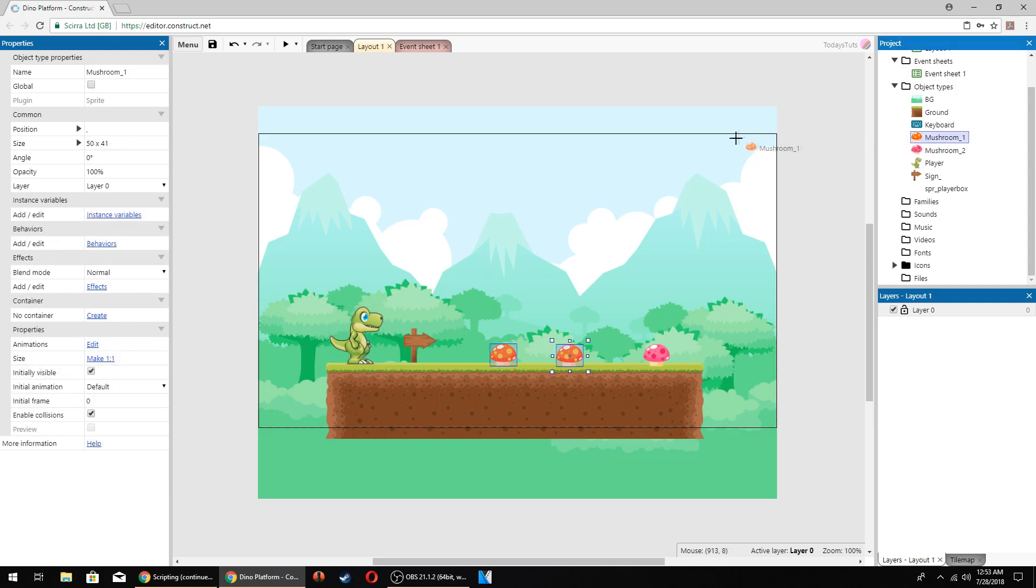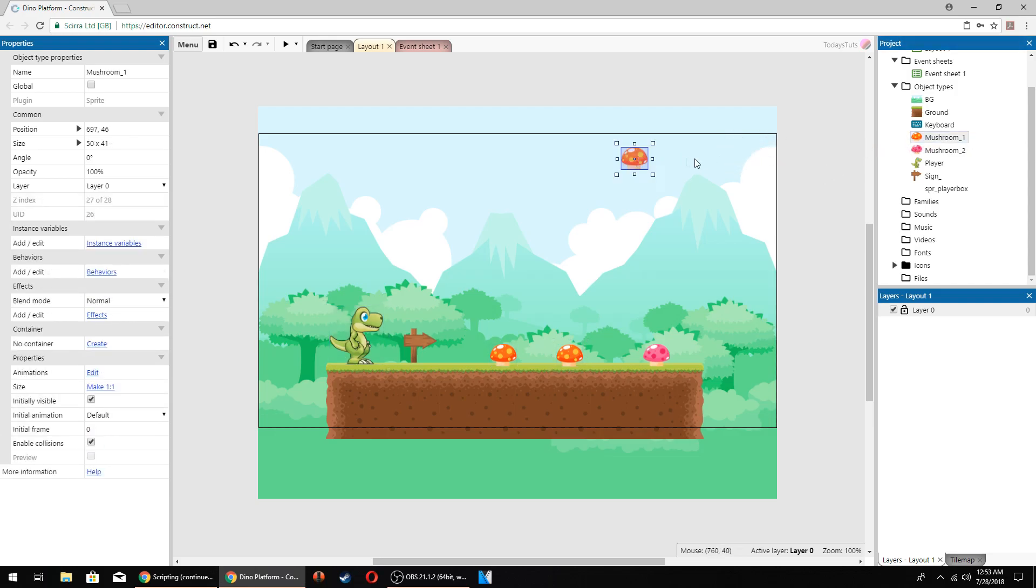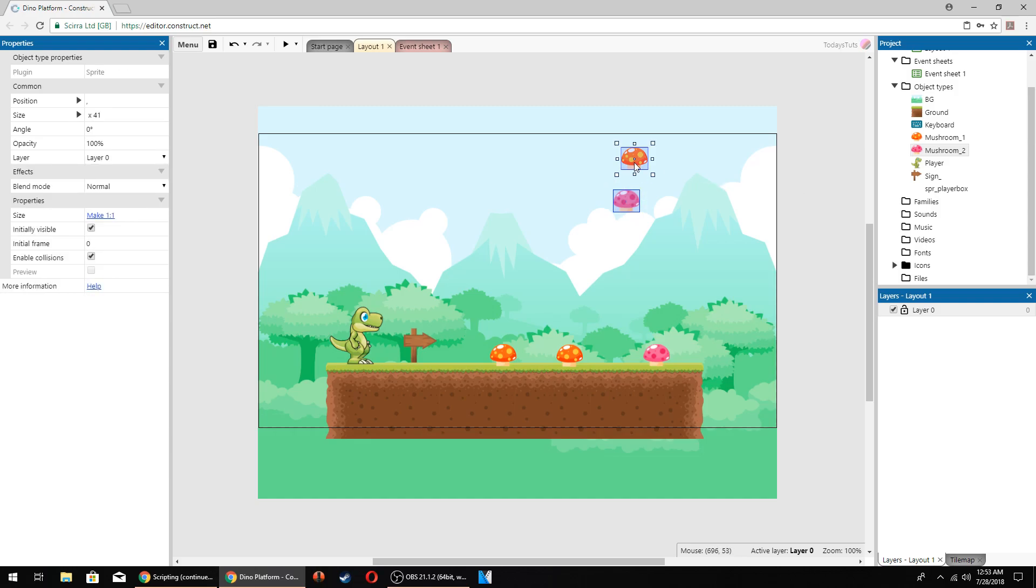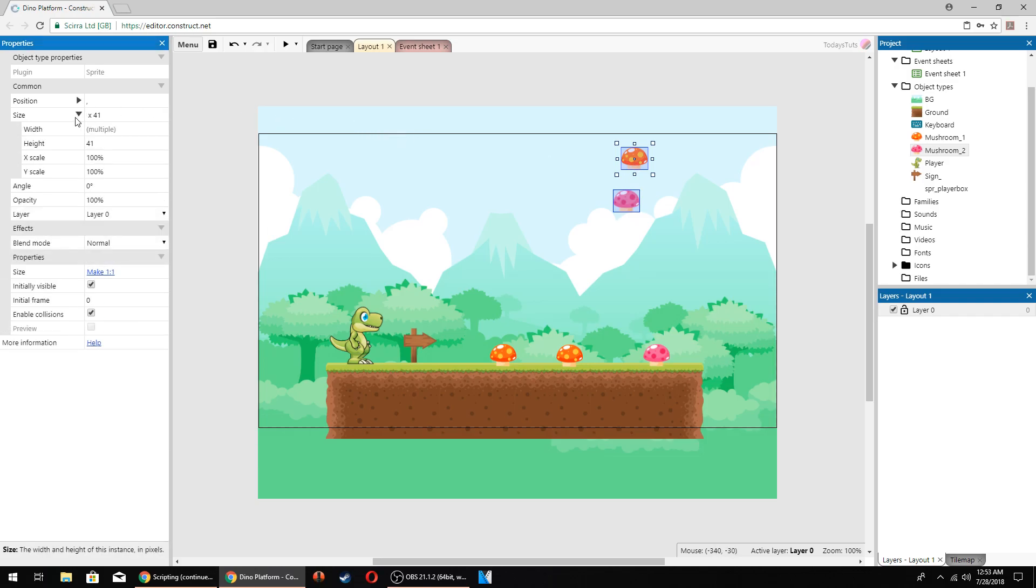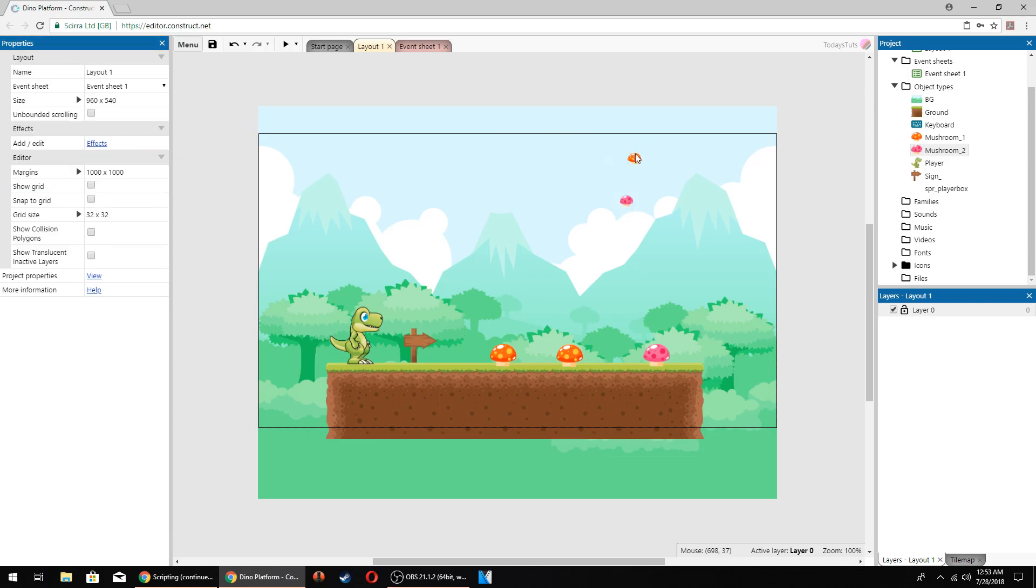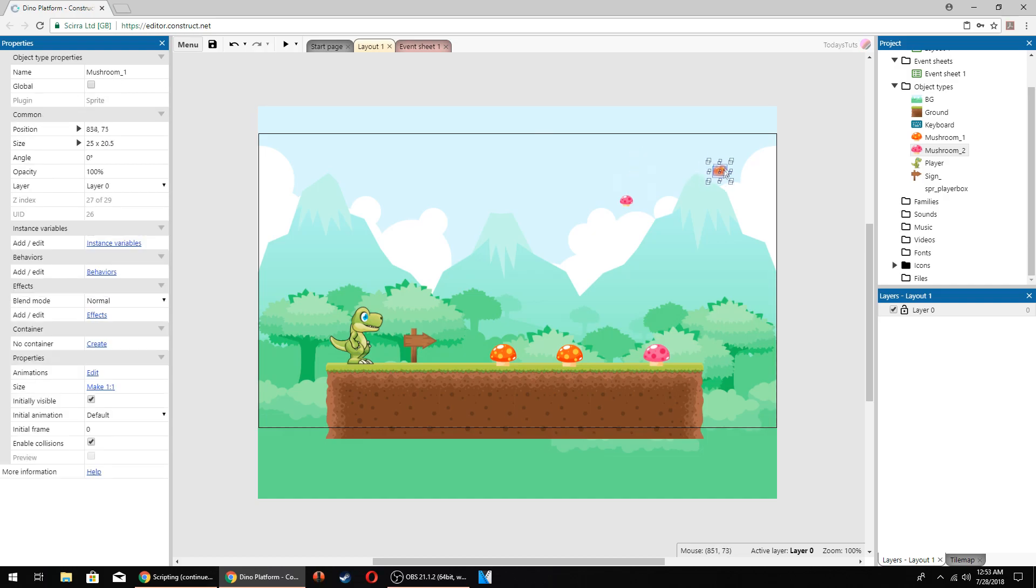I'll drag out a new instance of the mushroom 1 object and an instance of the mushroom 2 object. With one of the mushrooms selected, hold down control and select the other mushroom as well. In the properties panel, drop down size, and we can change the x and y scale of both objects at the same time. Set the x scale to 50%, and the y scale to 50% also. Place the orange mushroom on the upper right side of the screen, but leave some space between it and the right edge so we've got room for the score.